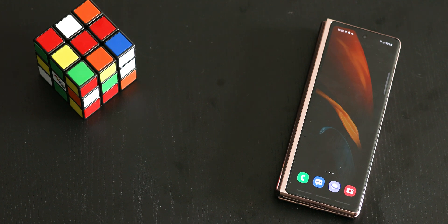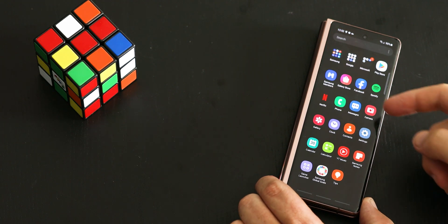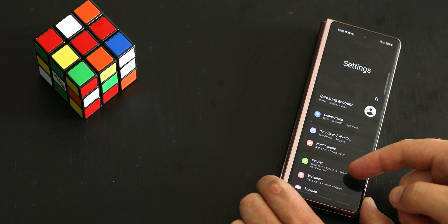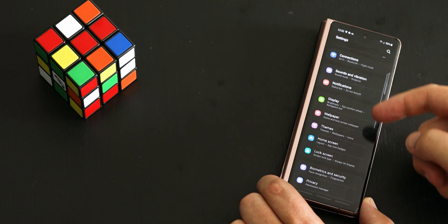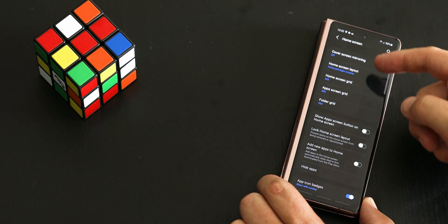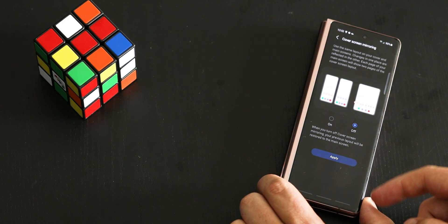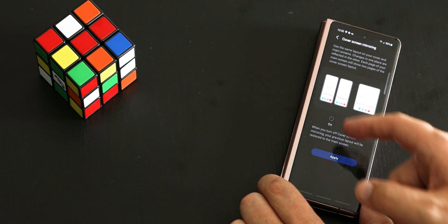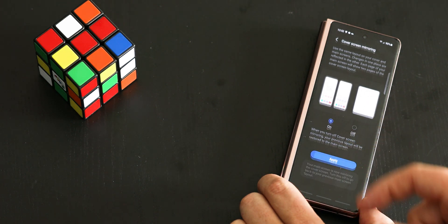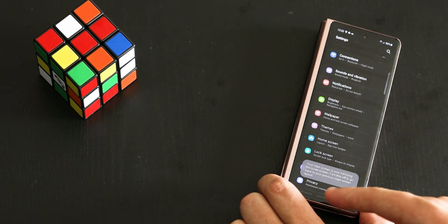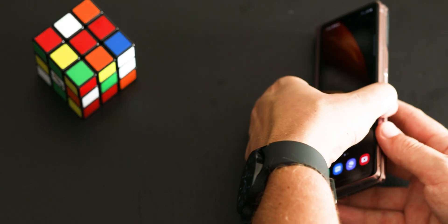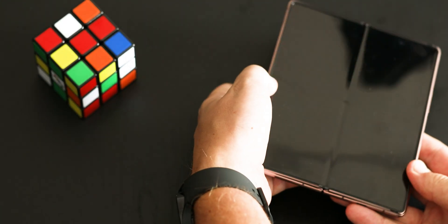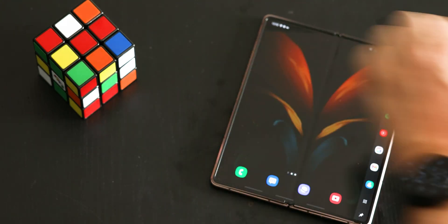One UI 3.1.1 makes transitions between the cover and main screen even more seamless and intuitive. Cover Screen Mirroring lets you have the exact same setup and layout of the home screen on both the cover and the main screen. To enable, go to Settings, select Home Screen, and click on Cover Screen Mirroring. This feature is available on the Fold 3 and the Fold 2.